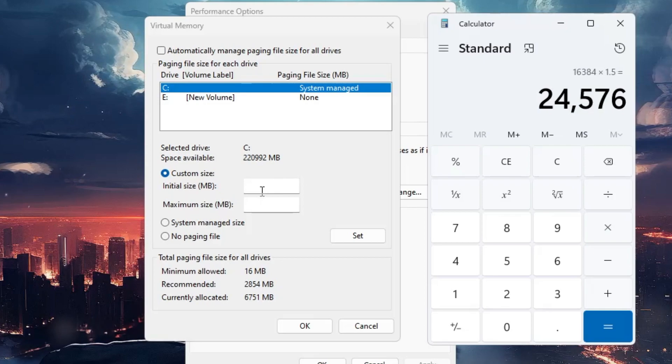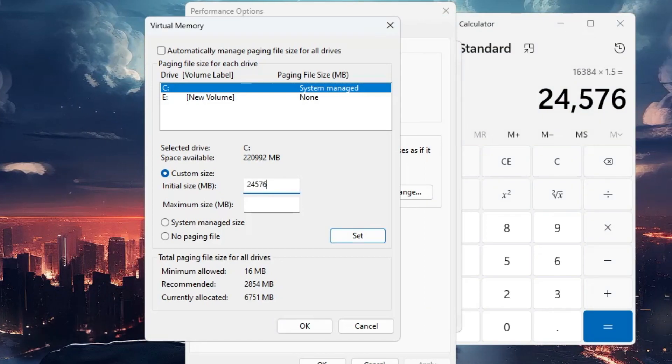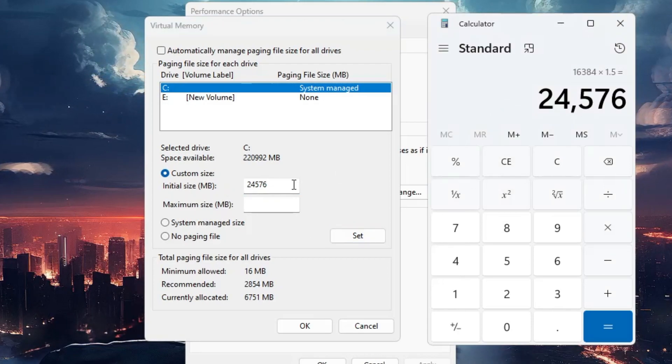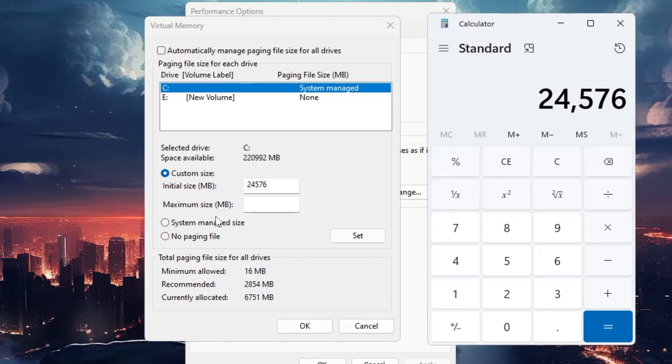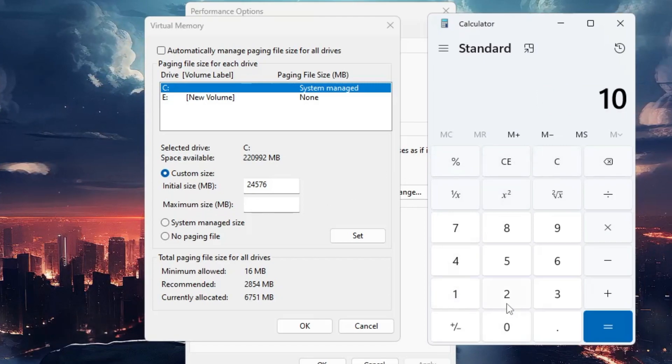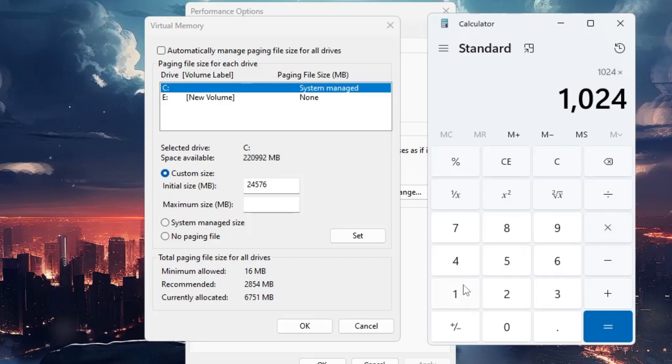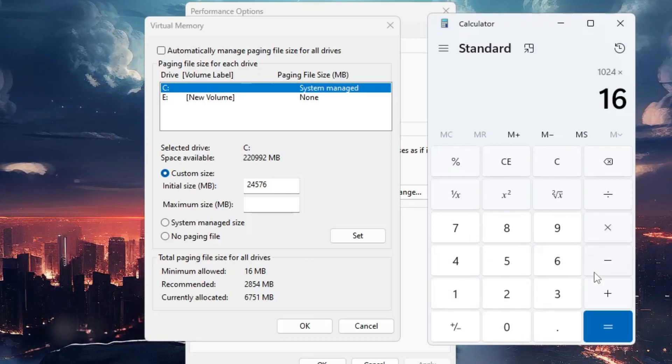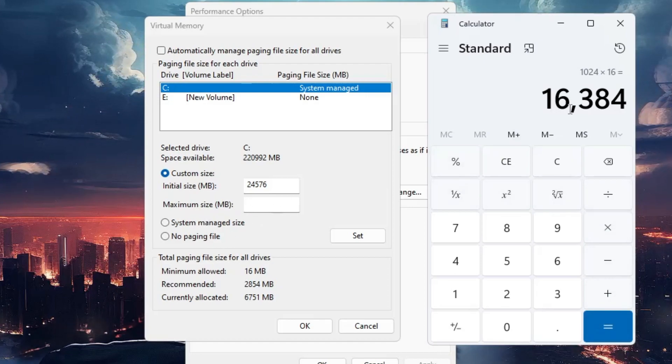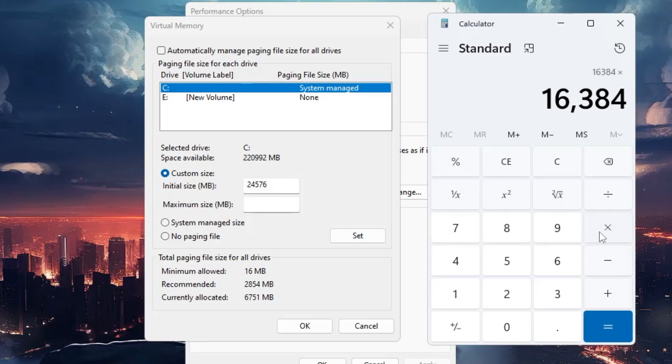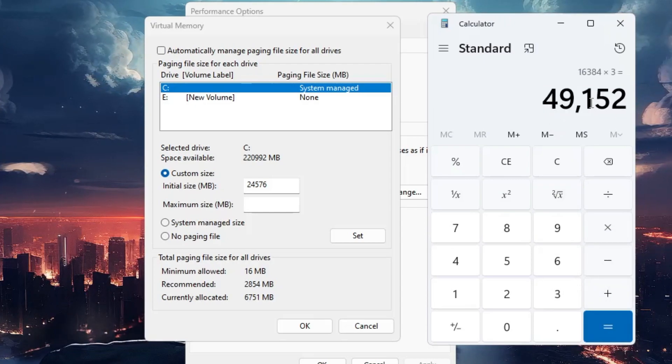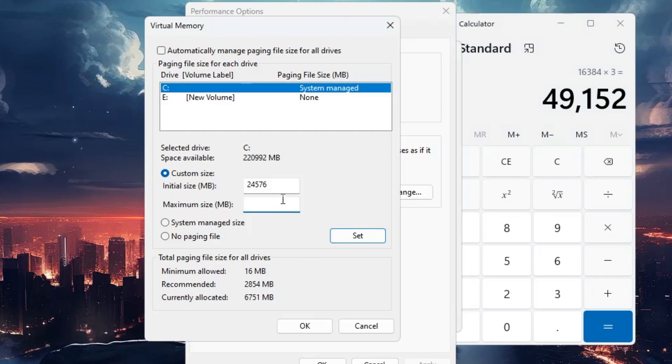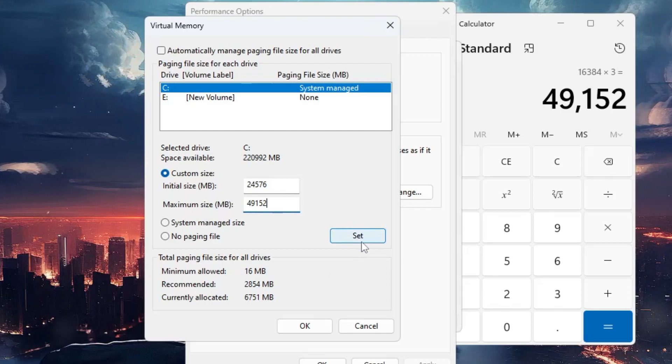Now we need to get the maximum size. Again, 1024 multiply by the physical memory - I have 16 gigabytes, so I'll multiply by 16. Then we have to multiply by three for the maximum size, so I'll multiply by 3. This is the value I have to enter here: 49152. Then click on Set, then click OK.